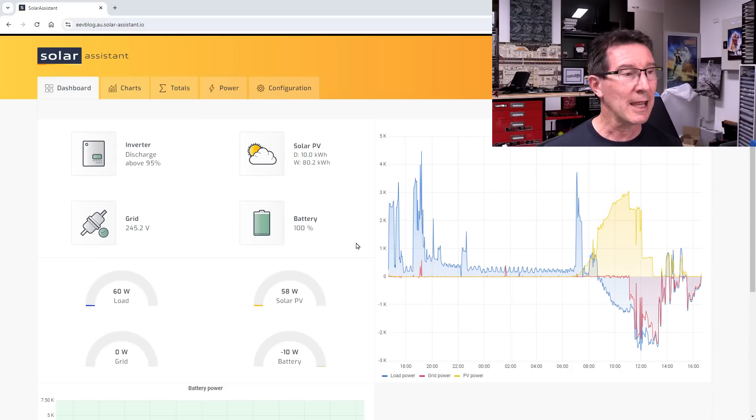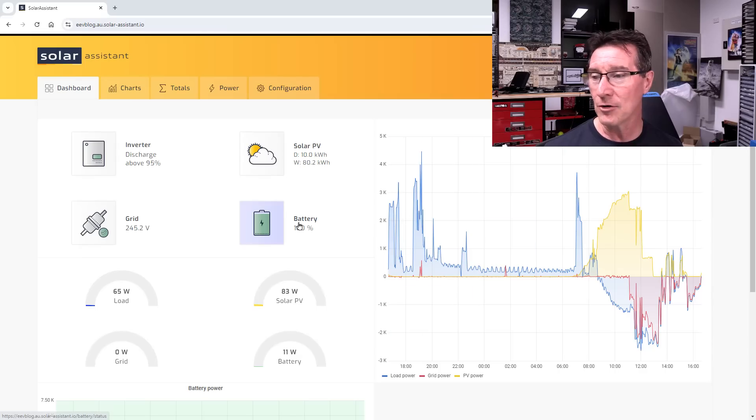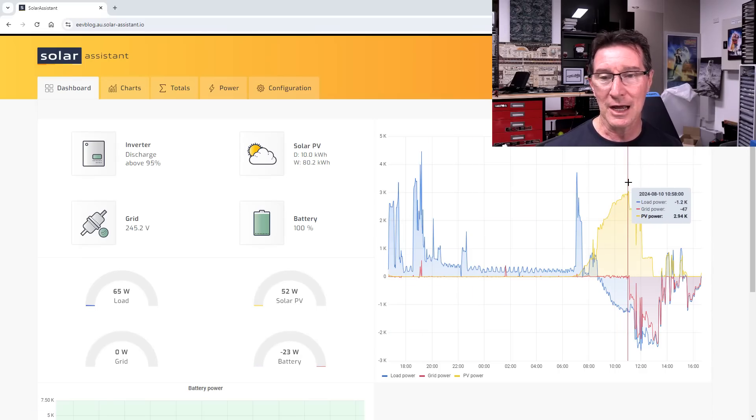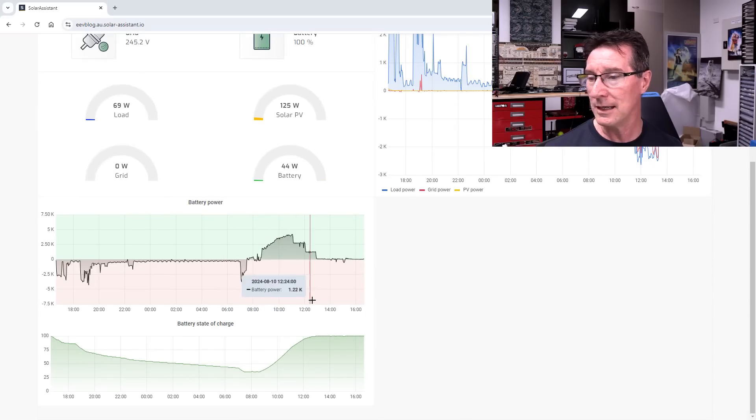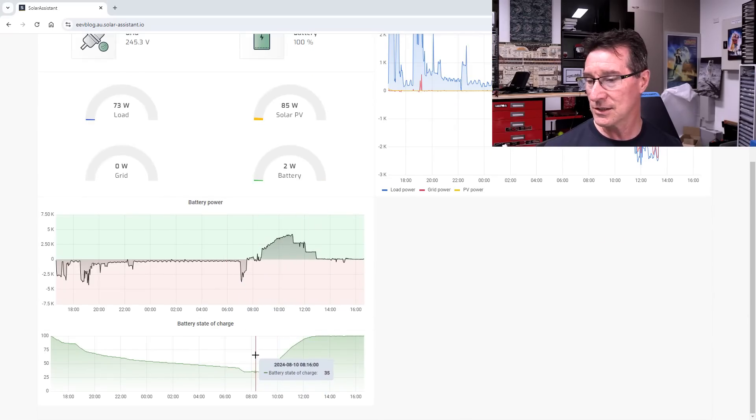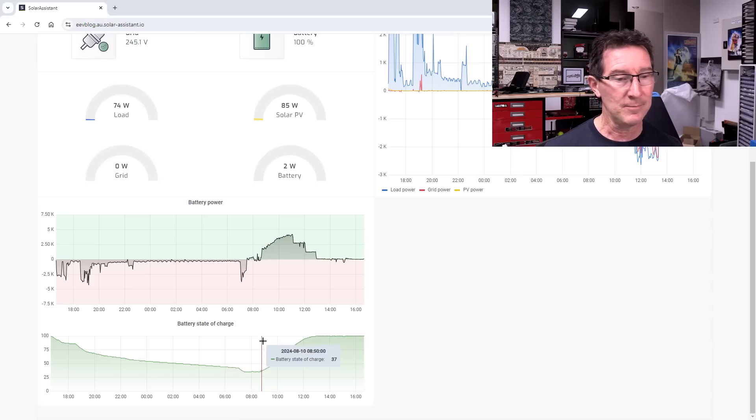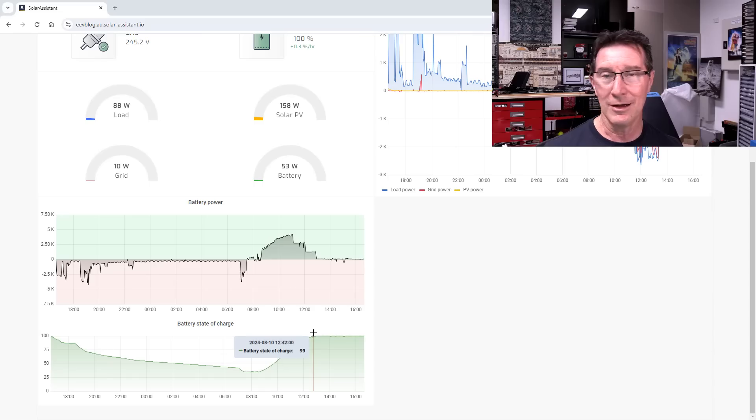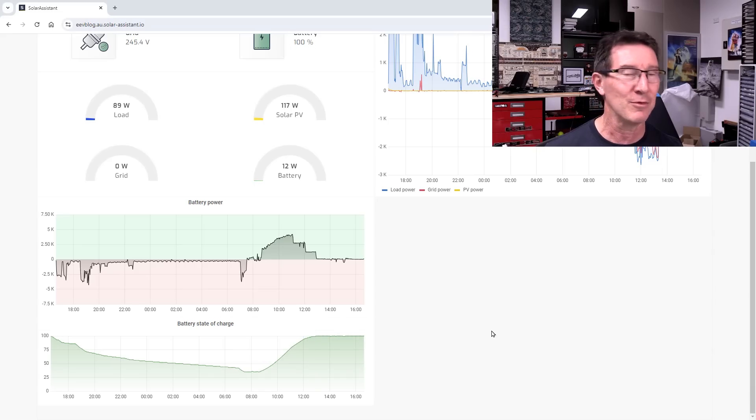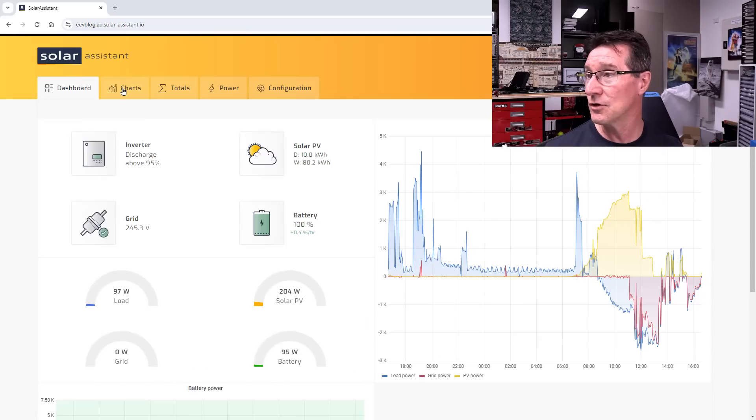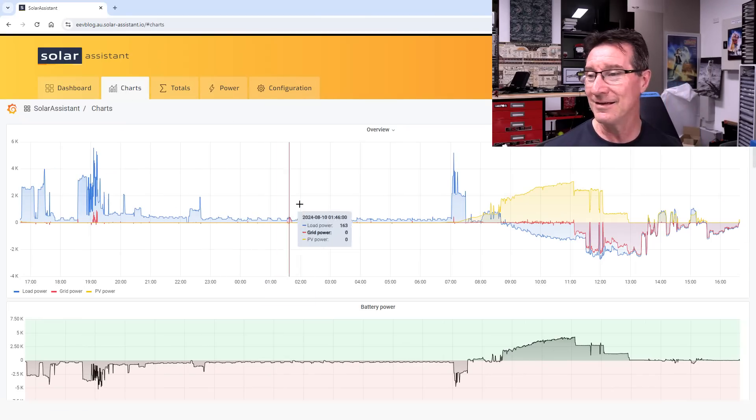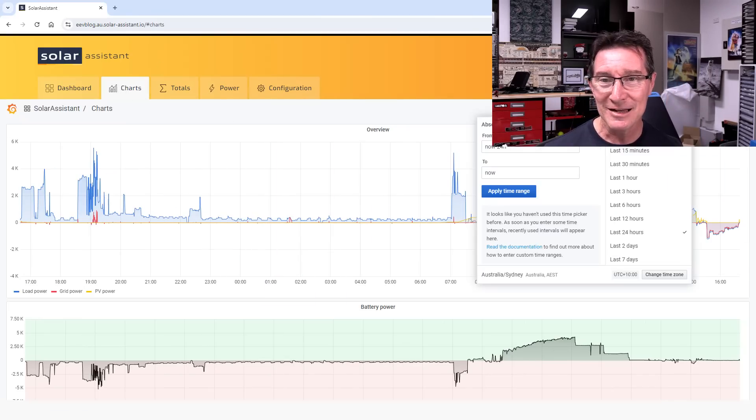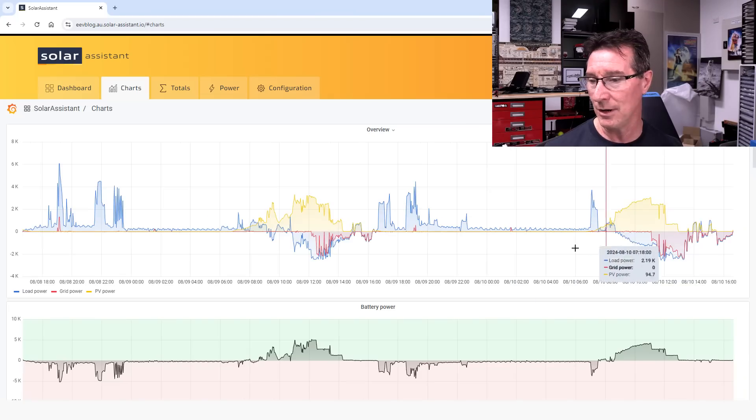This is today, and you've got to remember this is still wintertime here in Australia. 100% battery. Let's actually go down here. State of charge. You can see that started charging about 8:30. We weren't home, there was nothing chewing the power or anything. But by 12:30 it was already 100%.